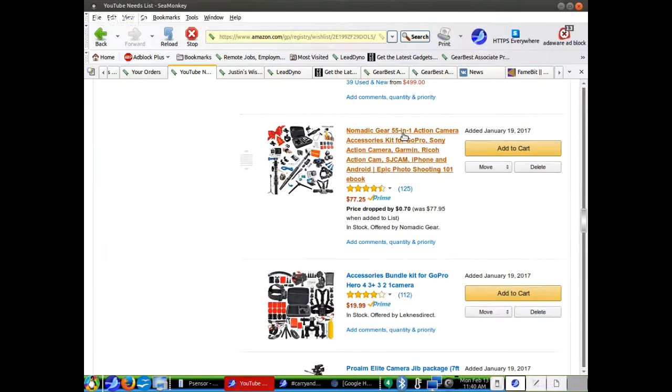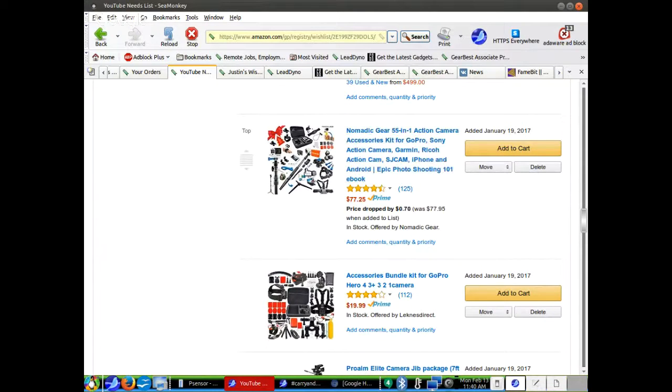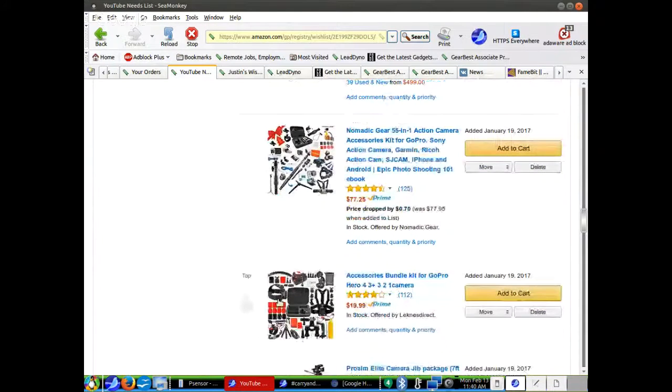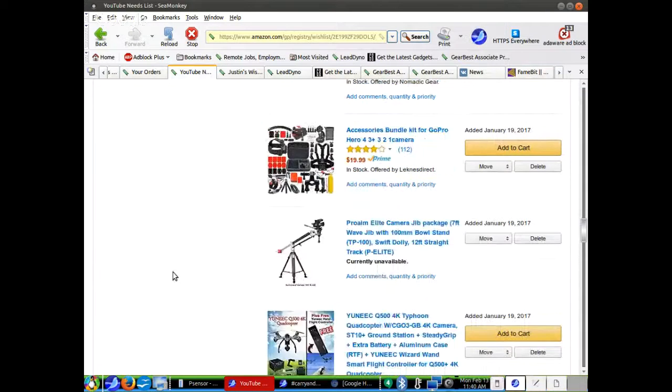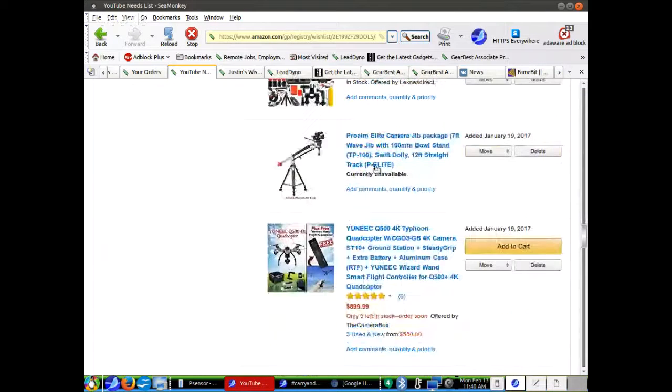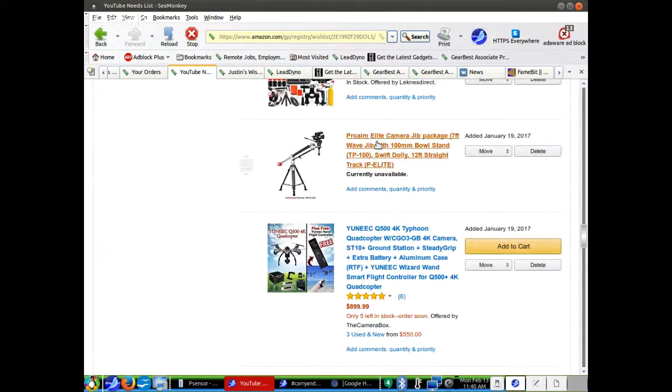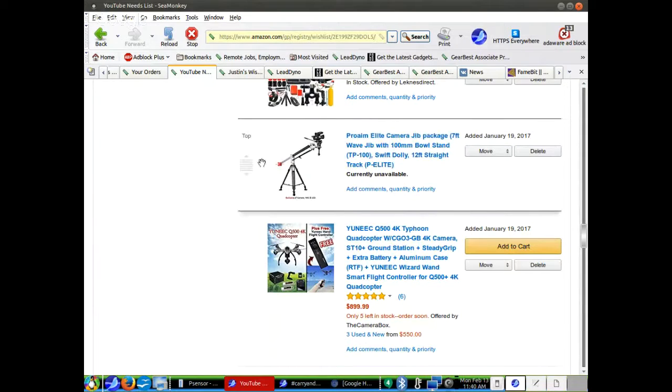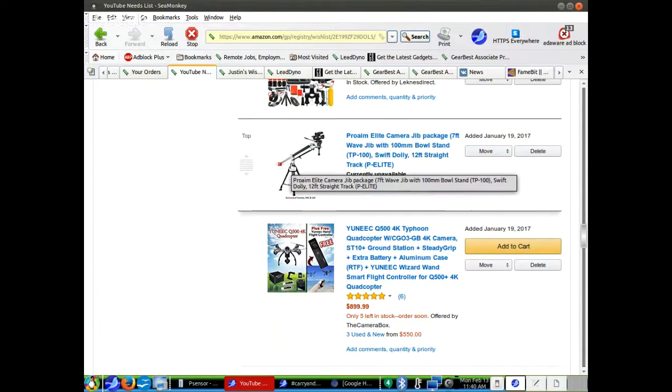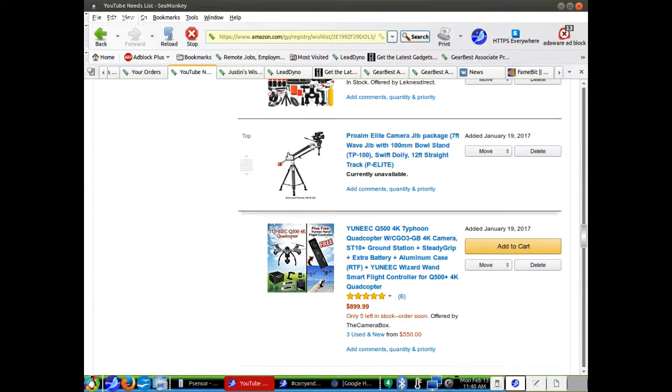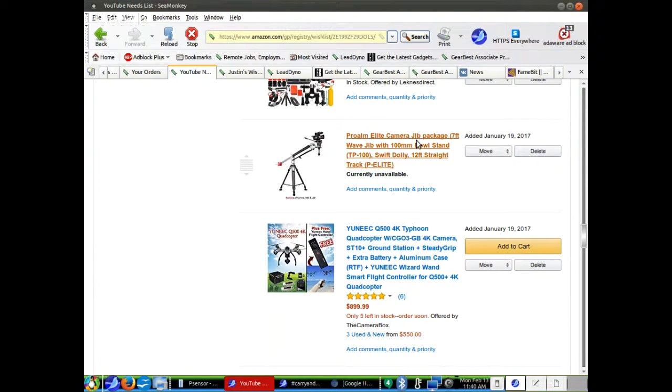Nomadic Gear 55-in-1 Action Camera Accessories Kit for GoPro. I have another accessories kit down here, a cheaper one. Both of these would be very helpful. This is a seven-foot wave jib. It's a special thing, so you can put the camera up over top of you when you're doing videos. You have a tripod with this boom that sticks out.